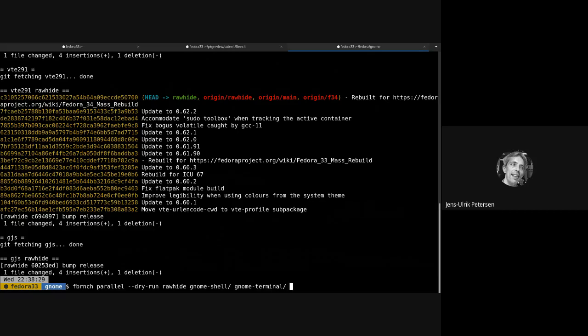gjs, vte291. All right, notice I put these deliberately in the reverse dependency order.